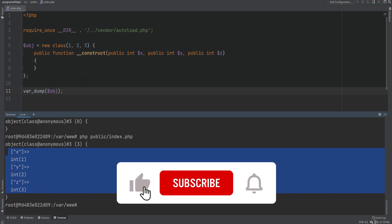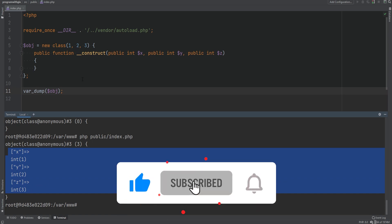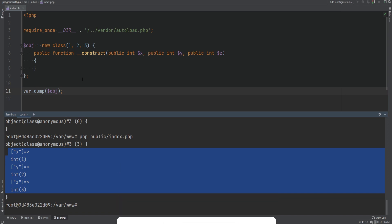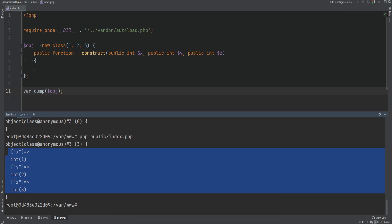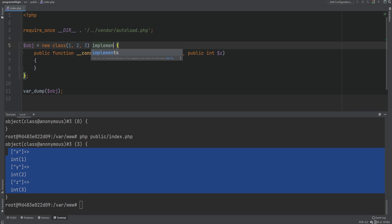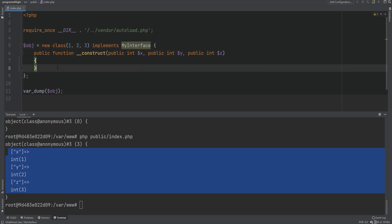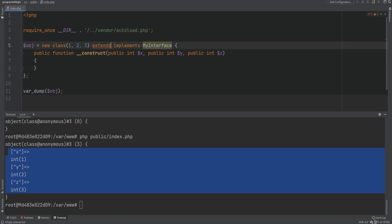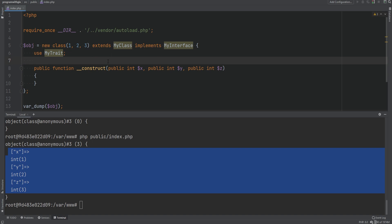Anonymous classes can also use inheritance and extend other classes. You can also implement interfaces, use traits, and so on — just like a regular class. So if we had an interface we could do 'implements MyInterface' and provide the implementation of that method within the anonymous class. We could also extend some class and use a trait. Anonymous classes can be structured the same way as regular classes.